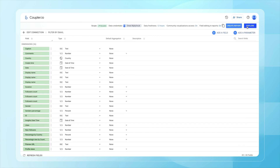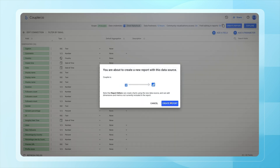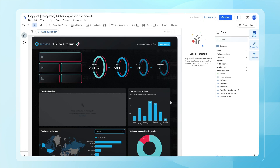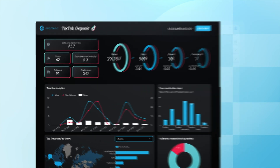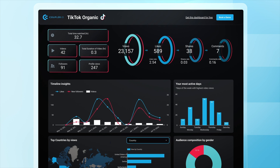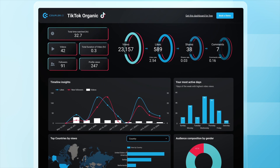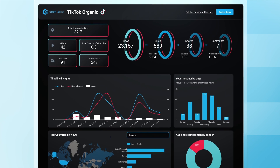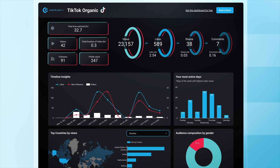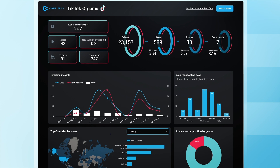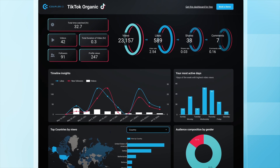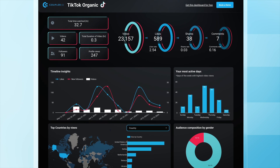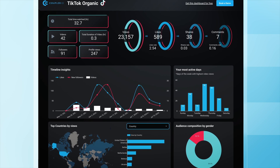Let's move to setting up the destination and authorizing Looker Studio. Click create report. Wait a bit to fetch all the data and you're done. If you're responsible for TikTok in your company, you can share the dashboard with your colleagues or your boss so you won't have to prepare a presentation at the last minute before a meeting.